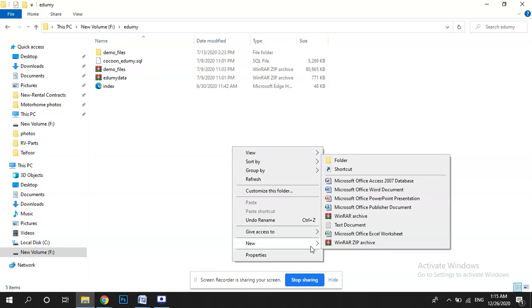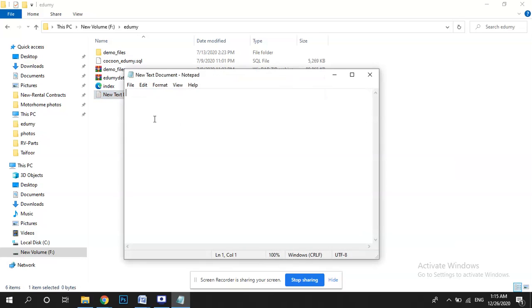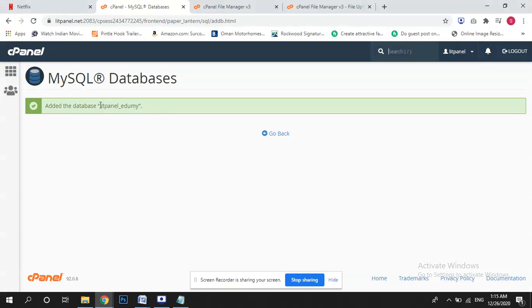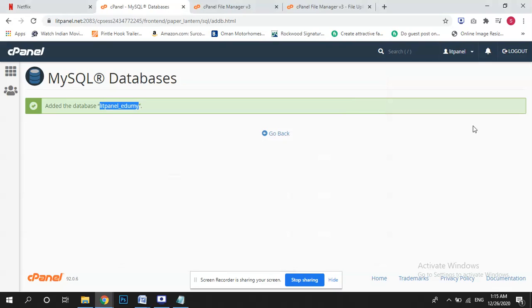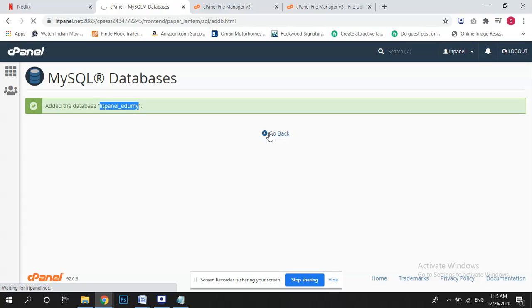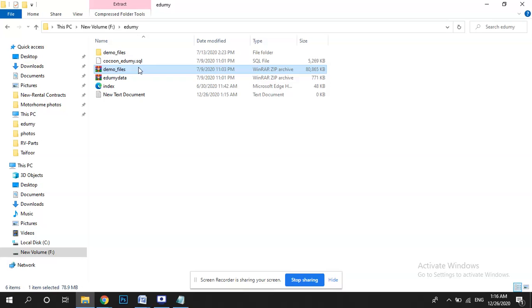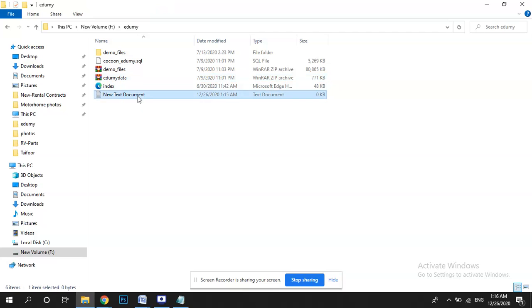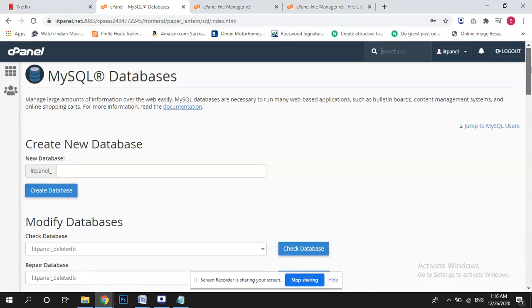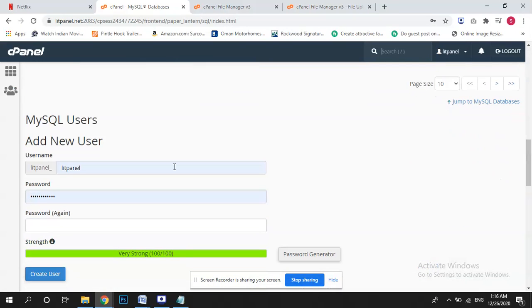You guys can save these names. That's my database, this one. Okay, so that's our second step. First we have loaded the demo files, second we have loaded the Edumi data, and now third step is to create the databases. So database is created, now we have to create a user for this database.